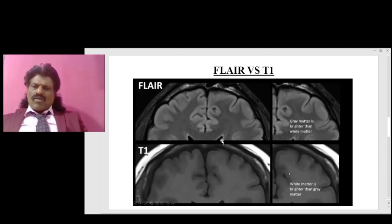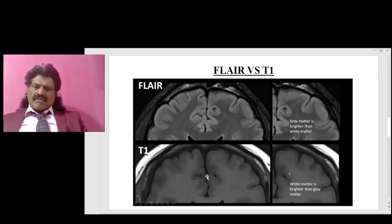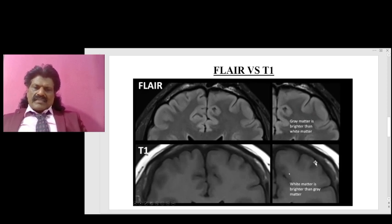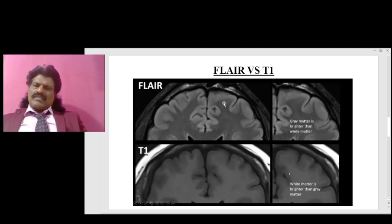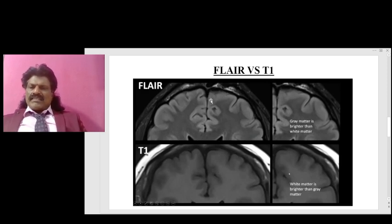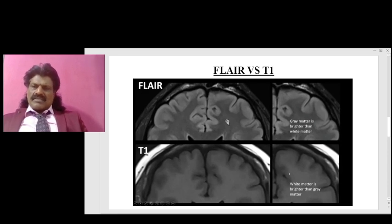By looking at the gray matter and white matter, we can differentiate whether it is FLAIR or T1, even though in both sequences the CSF is dark. In FLAIR, gray matter is brighter than white matter, whereas in T1, white matter is brighter than gray matter. This is how to distinguish between FLAIR and T1 despite both showing dark CSF.